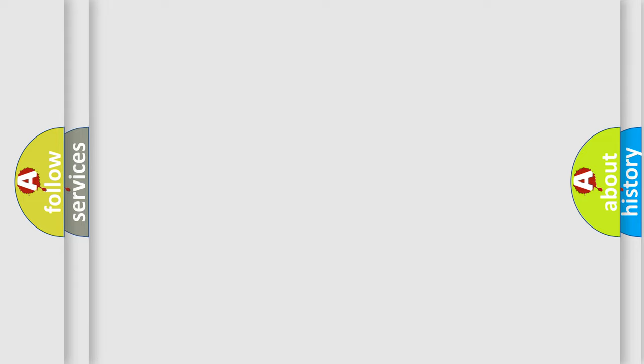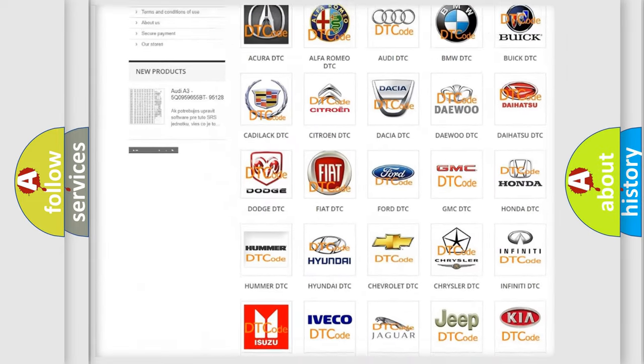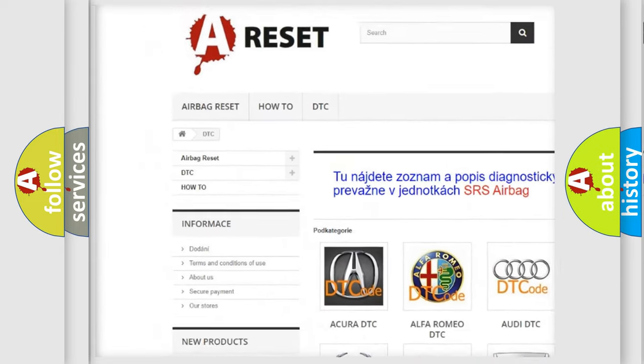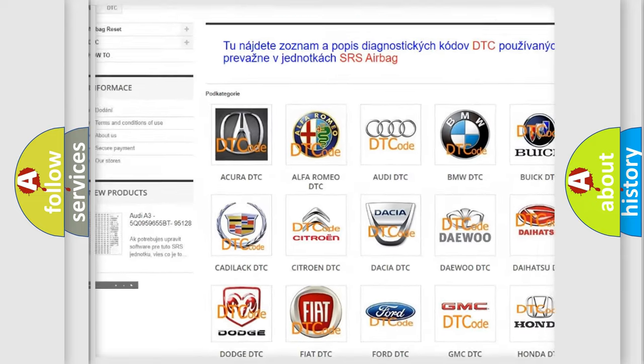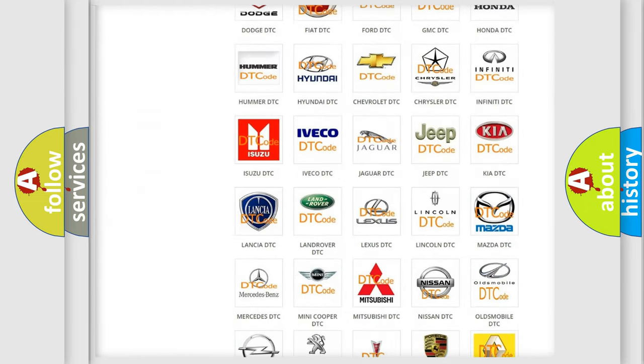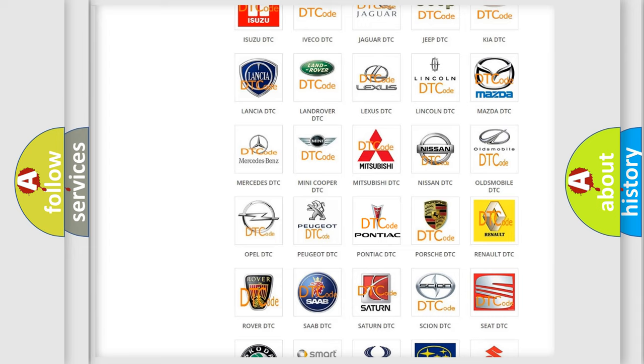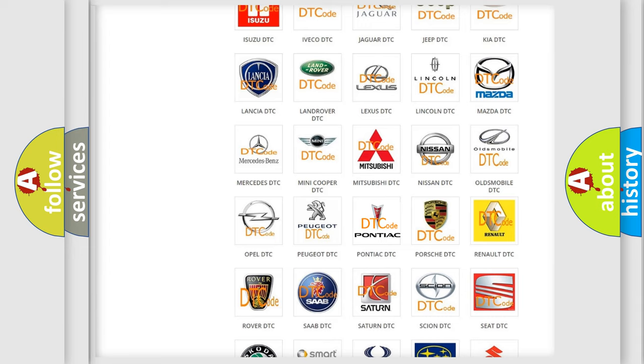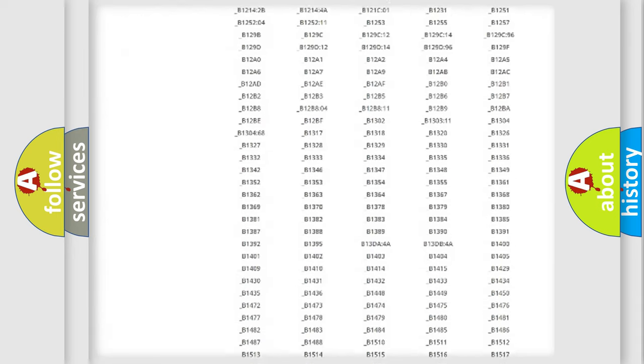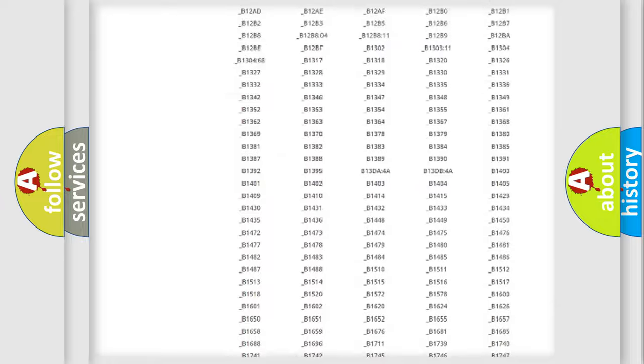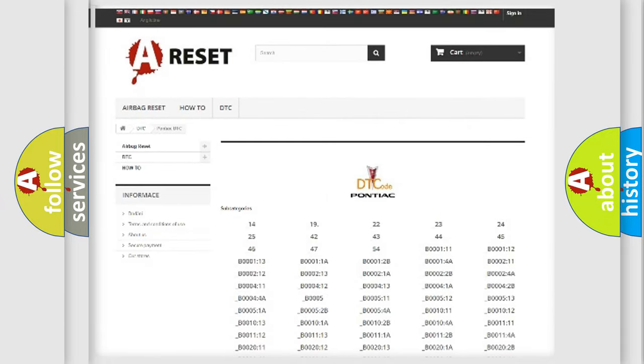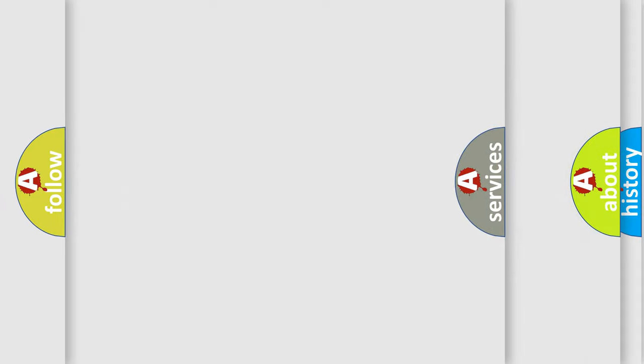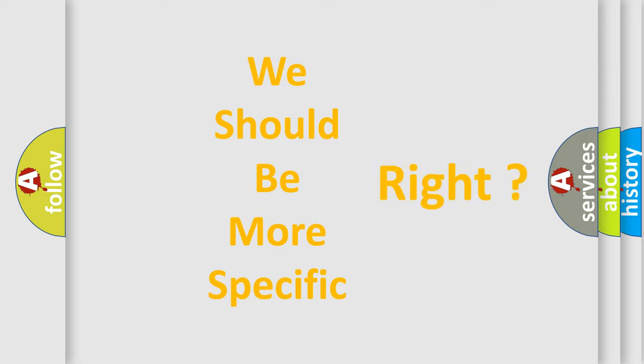Our website airbagreset.sk produces useful videos for you. You do not have to go through the OBD2 protocol anymore to know how to troubleshoot any car breakdown. You will find all the diagnostic codes that can be diagnosed in Pontiac vehicles. Also many other useful things. The following demonstration will help you look into the world of software for car control units.